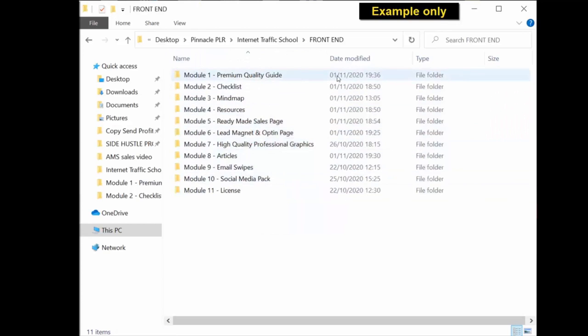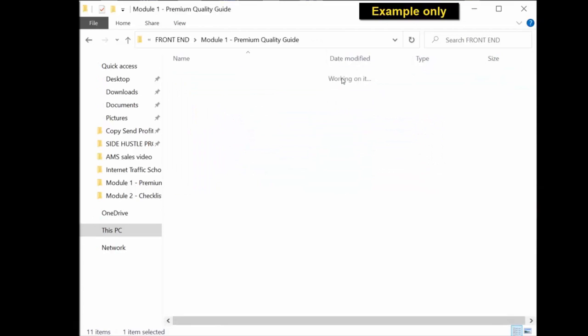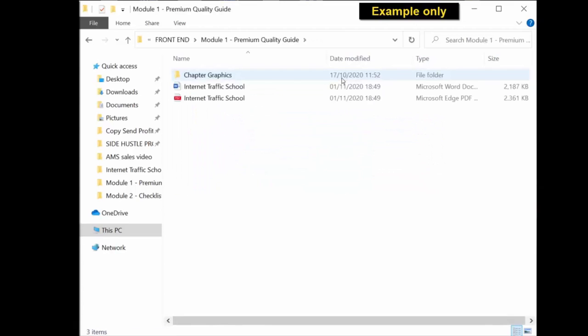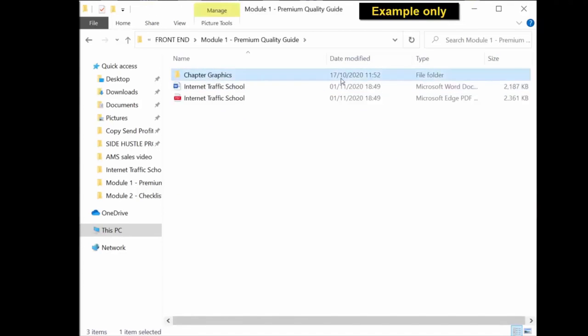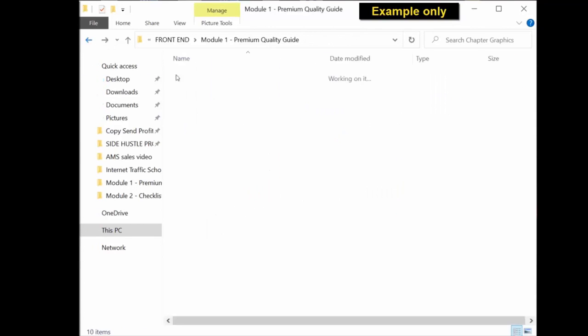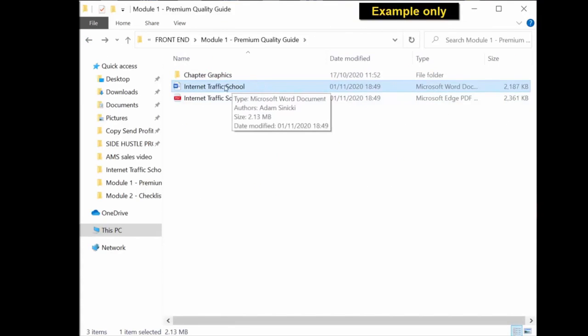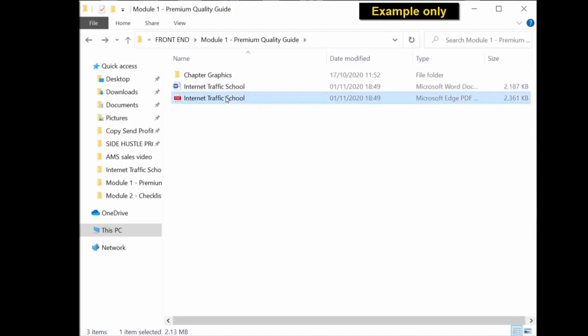So for example, the first module will be the premium quality guide. If you click inside, you will see you get the chapter graphics for the actual guide. You get the editable Word document, so this is the document that you can edit, rename, put your name as the author and rebrand. You also get the ready to use PDF document.